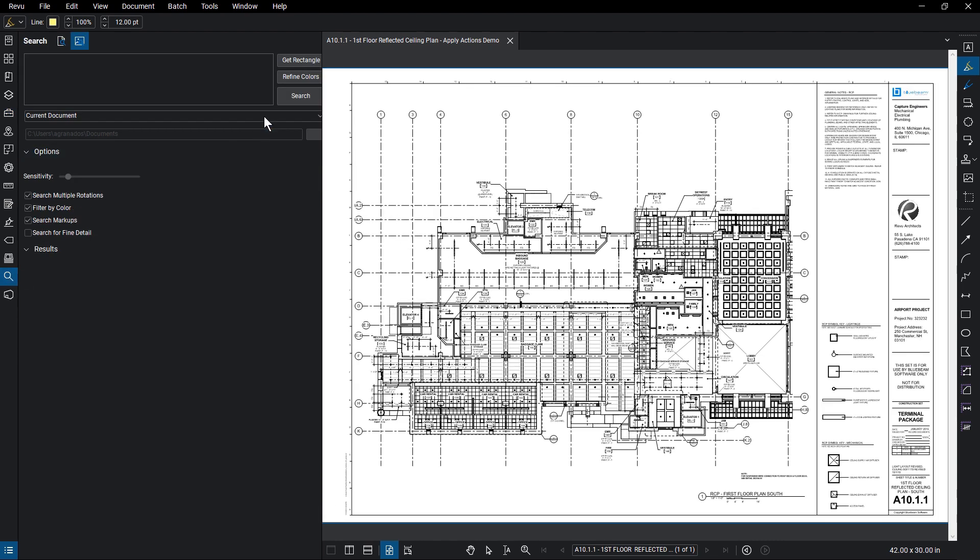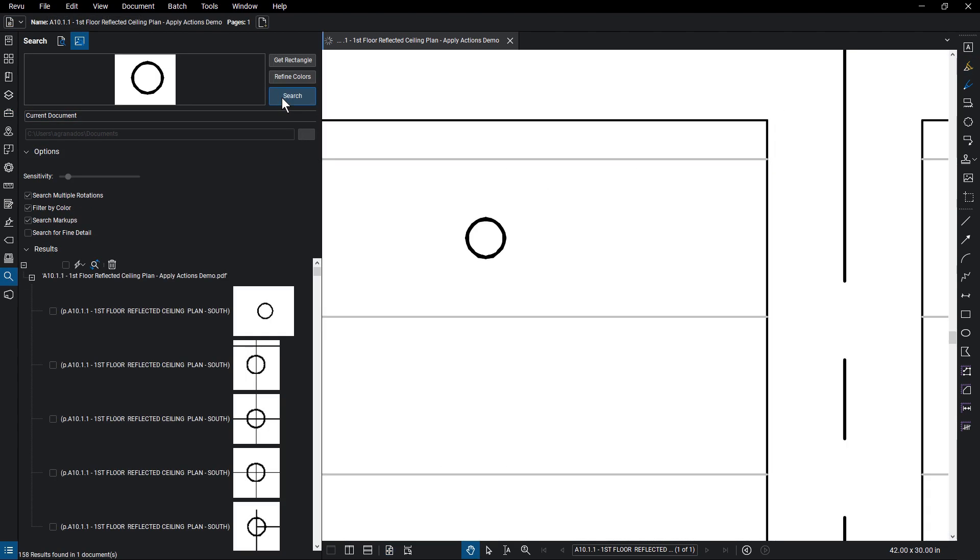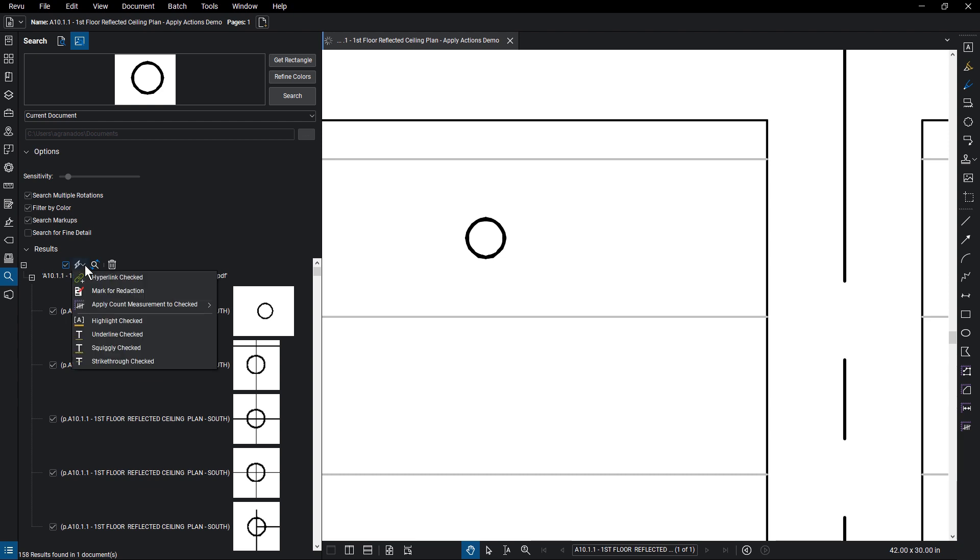After running a text or visual search, check off the results you want to tally. With the items marked, click on the action icon.